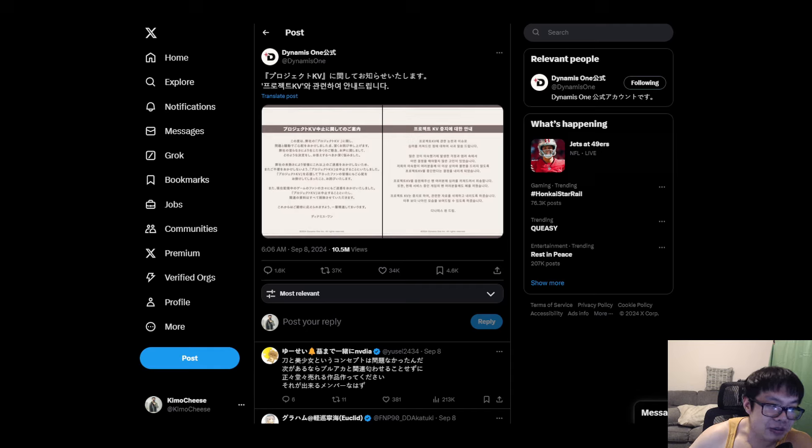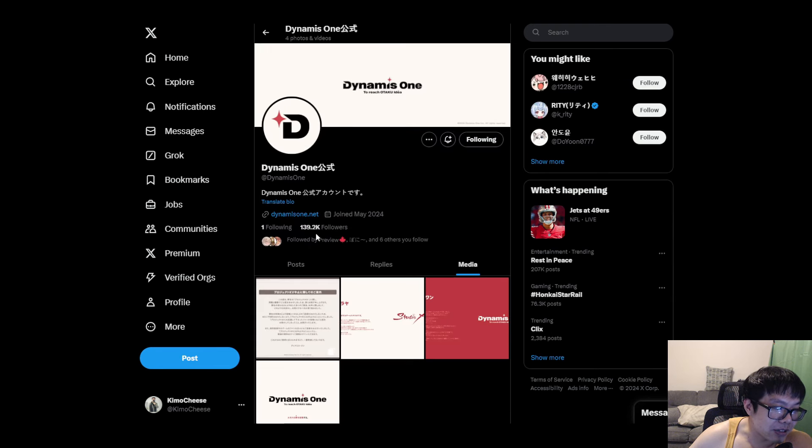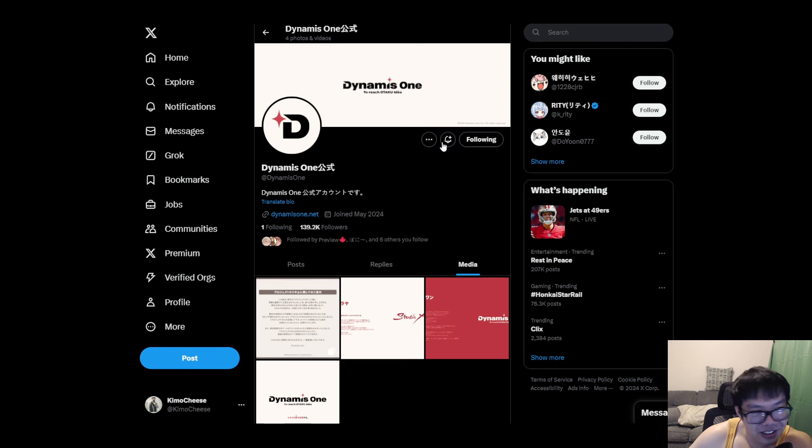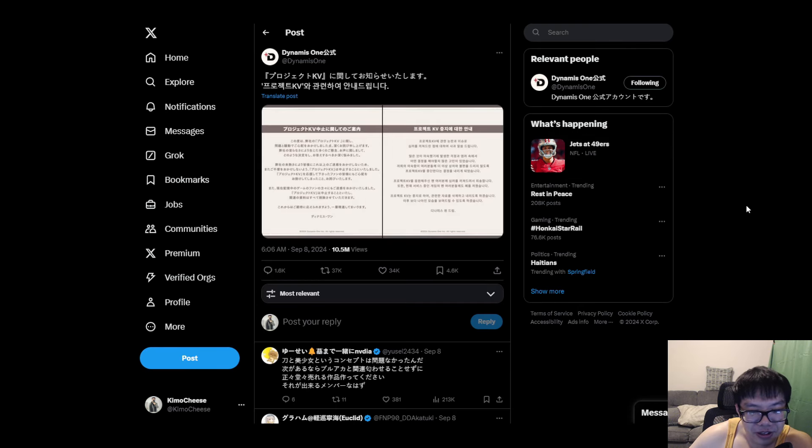even though it's short lived. Like this Twitter page has like what 140k followers on it, so it's a lot. It could be something great, man.